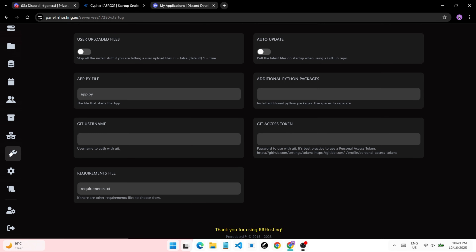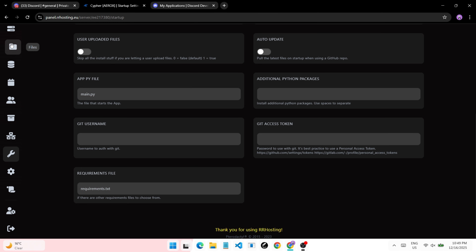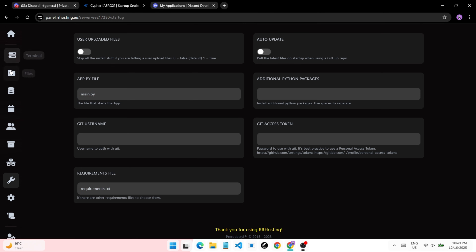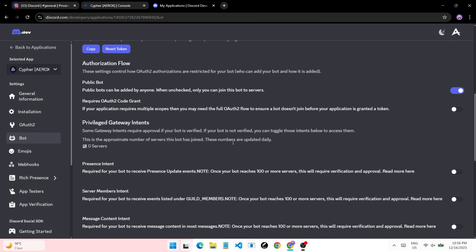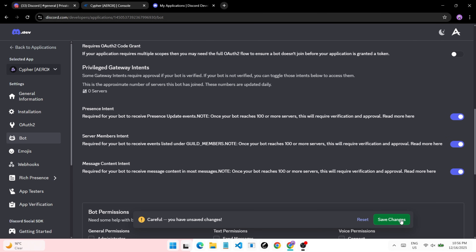Now go to the startup tab and set the main file as main.py. Then go back to the portal bot tab and enable the three gateway intents as shown.